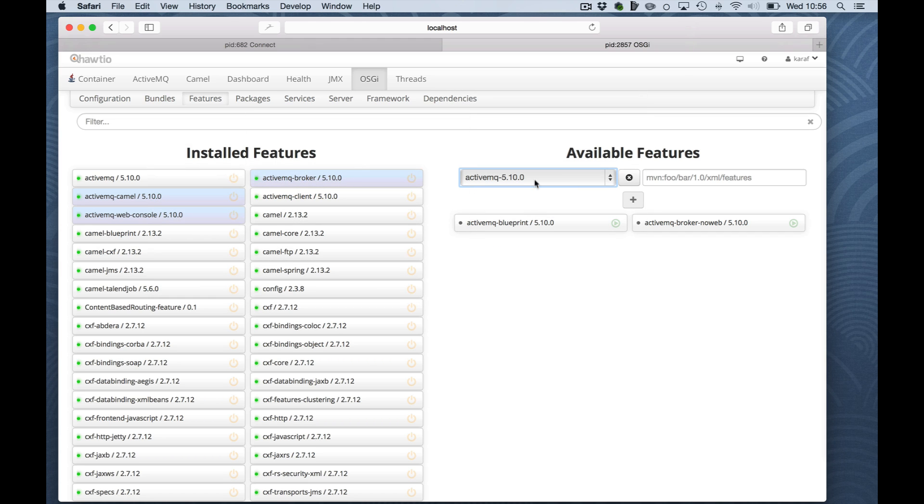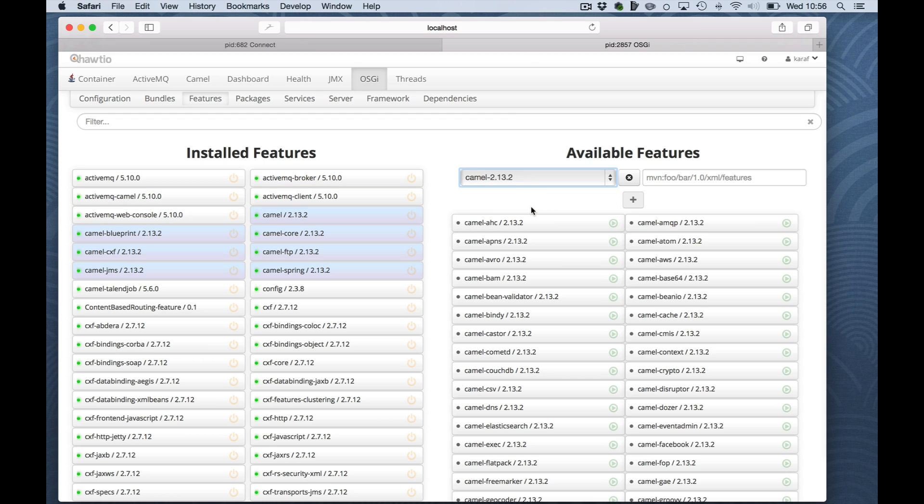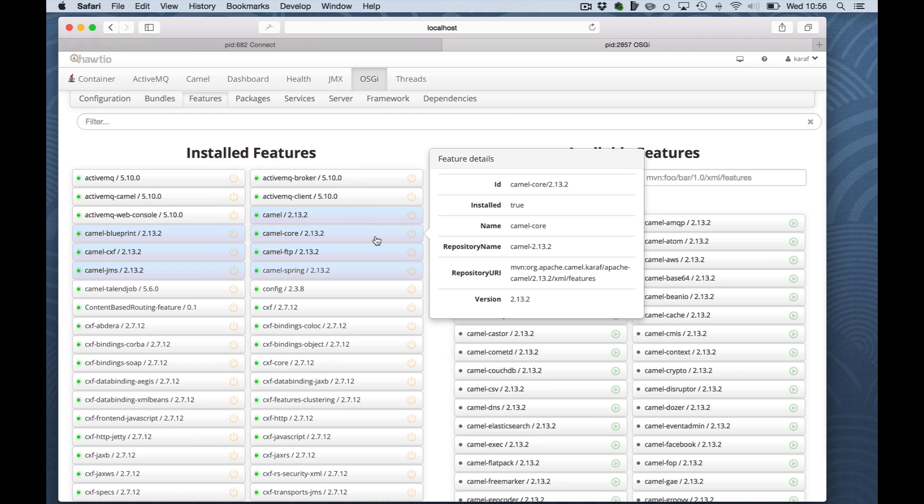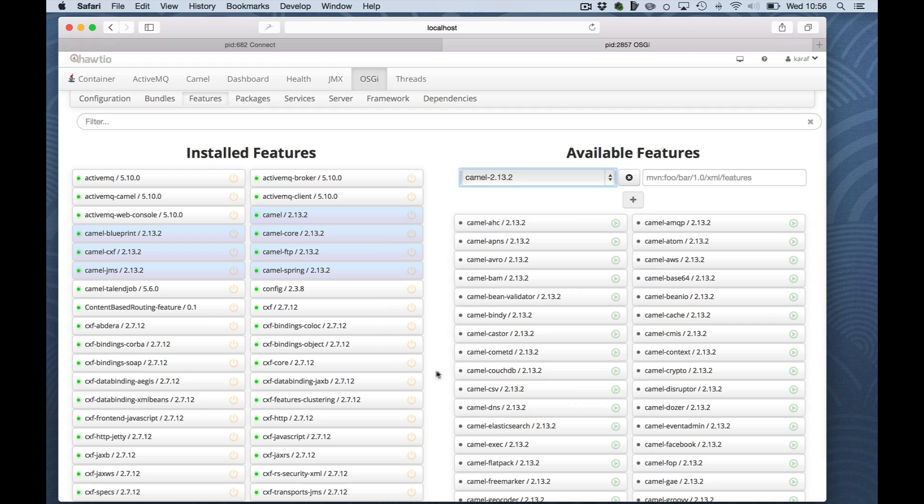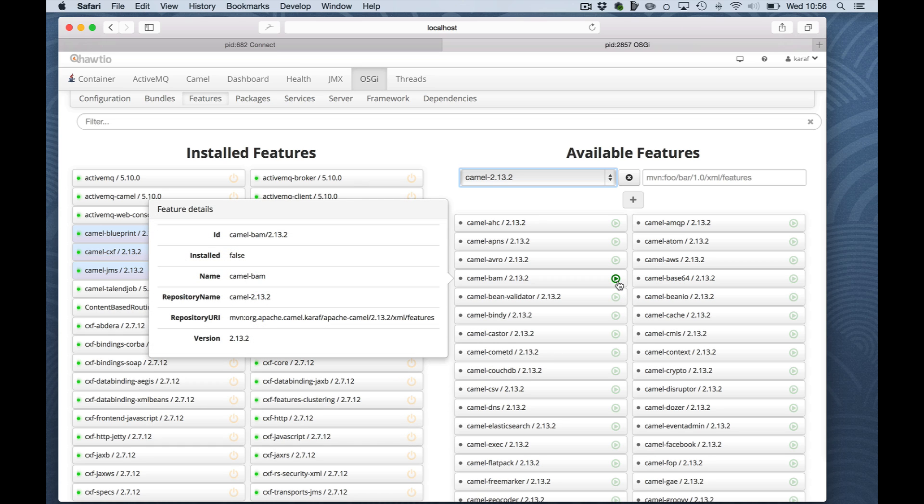For ActiveMQ there are 3 deployed, 2 available, but for Camel there is a lot more available than installed. You can very easily deploy a new feature by selecting the feature and clicking on this little button here on the right.